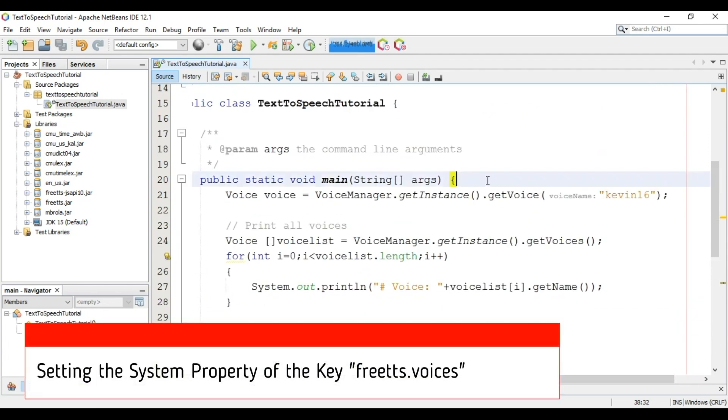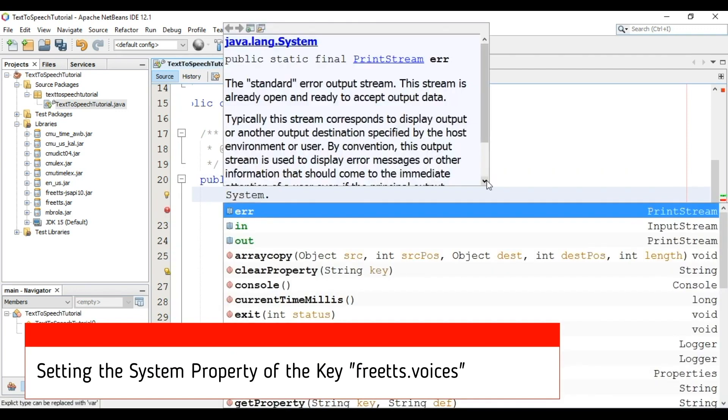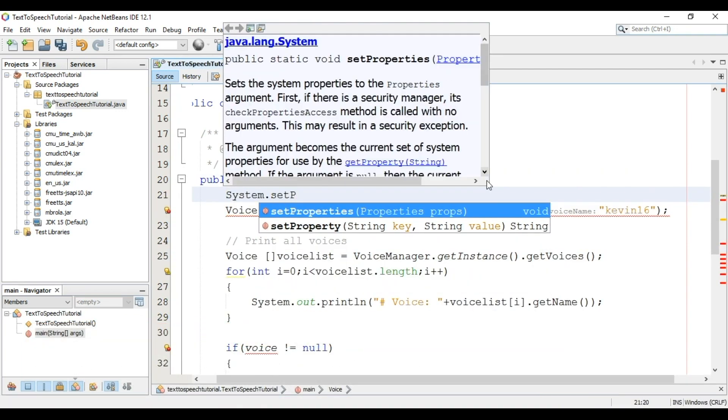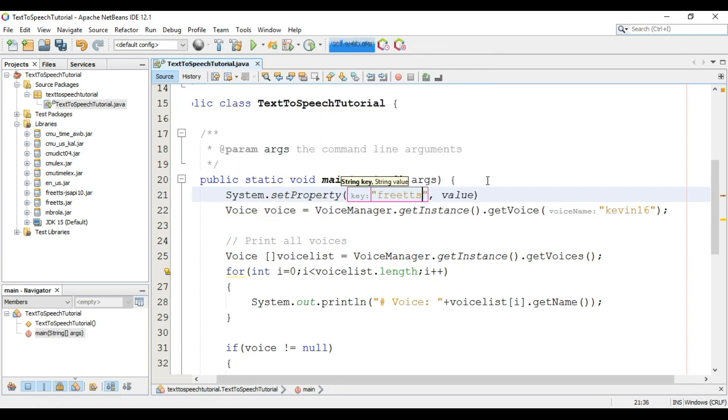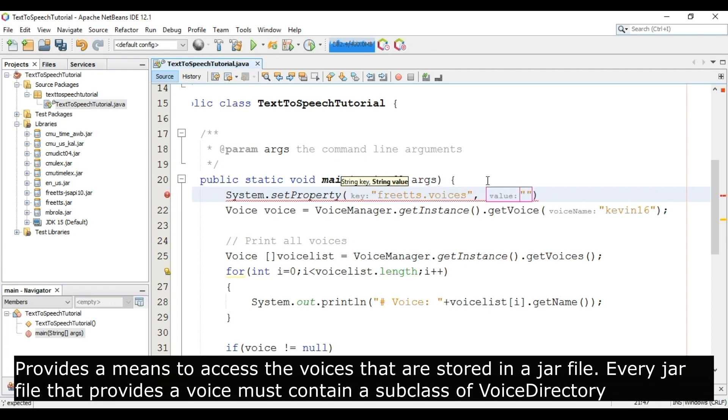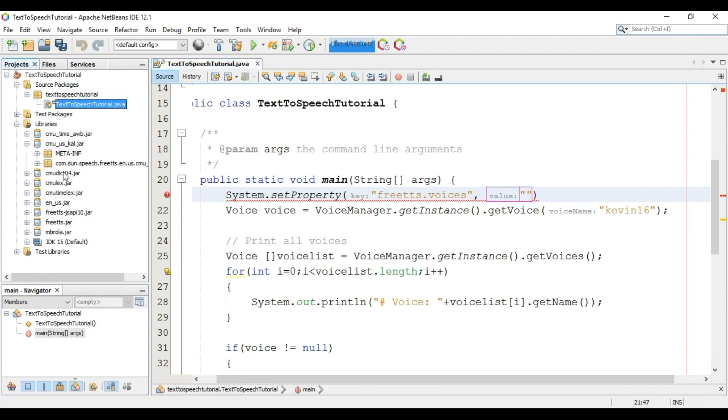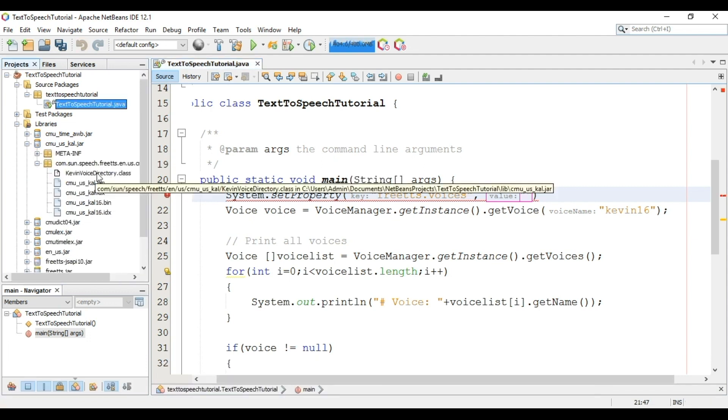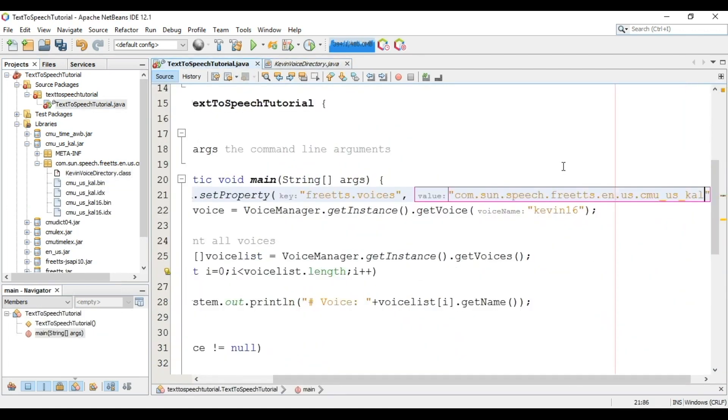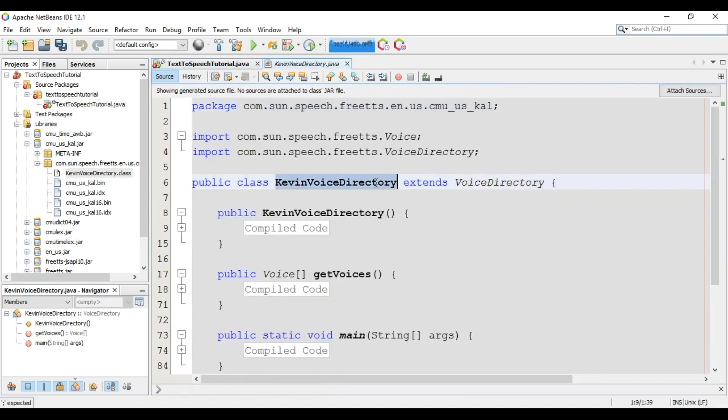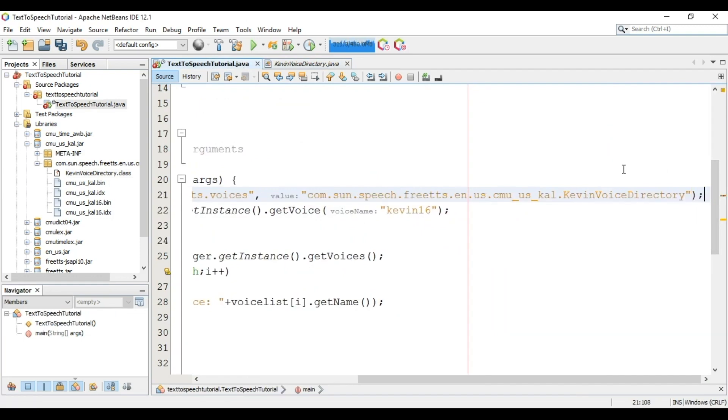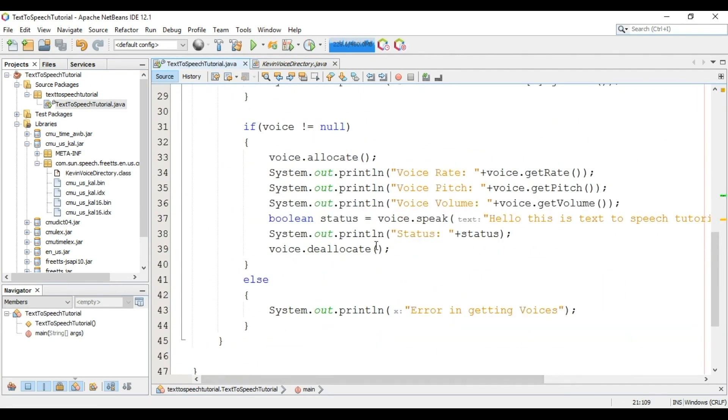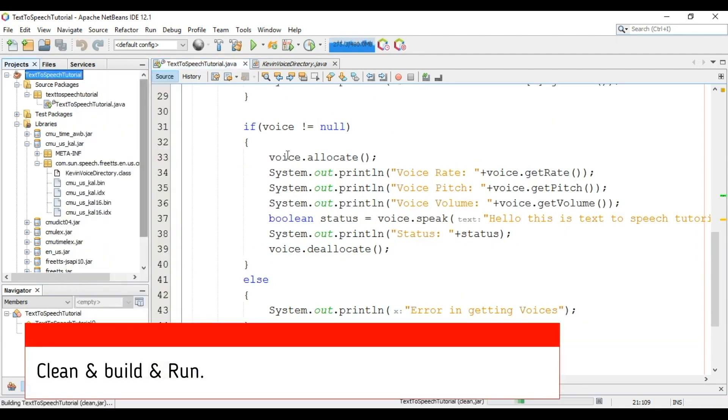Main task is not yet over. System.setProperty. We have to set the value of freetts.voices. For this go to this jar, open this. Copy this path and now paste here. Copy this class name. Now dot paste class name: KevinVoiceDirectory. Now clean, build and run the project.